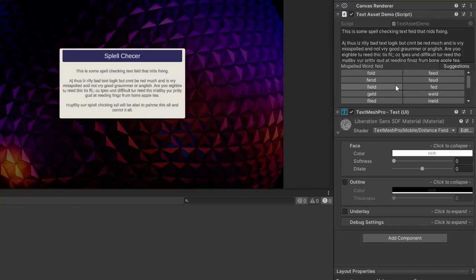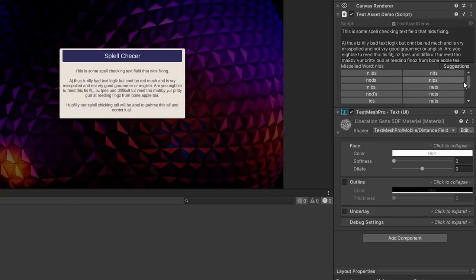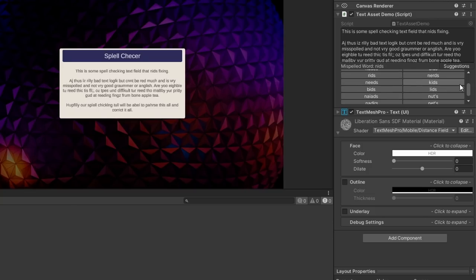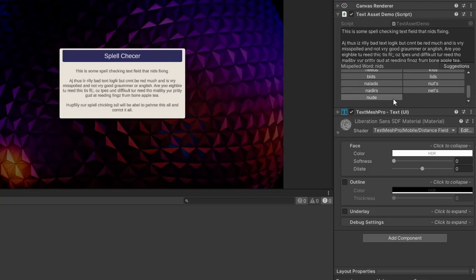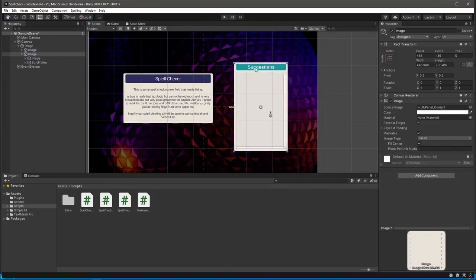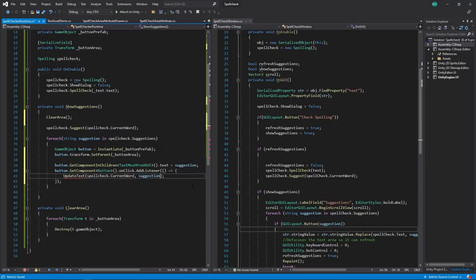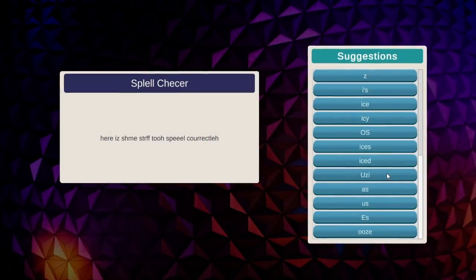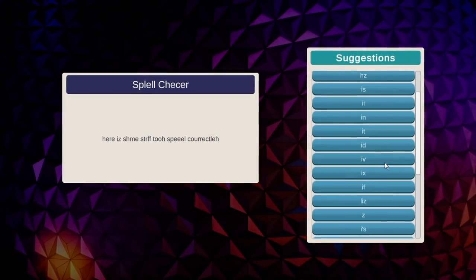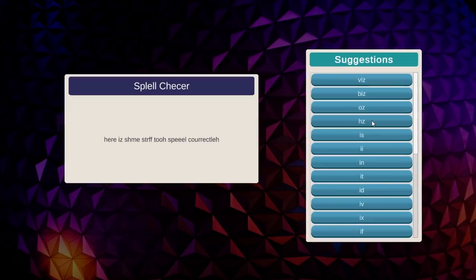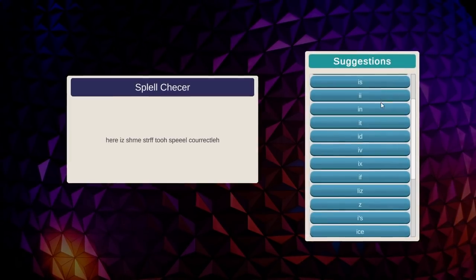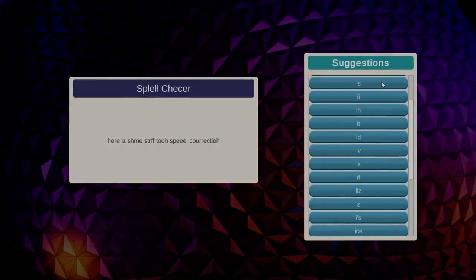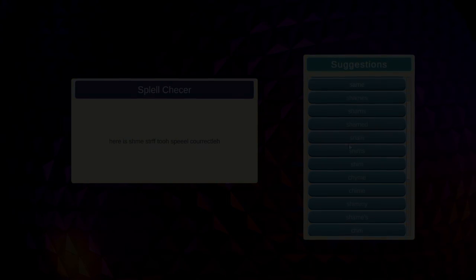I'm sure there's many ways that you can think of to integrate this tool further, but hopefully you can see how an integrated spellcheck tool like this can be useful in your project. It's worth mentioning that it will also work at runtime too, which can be valuable for any of you that are doing content creation or user-facing text editing in your games. And that's about it for today's video.